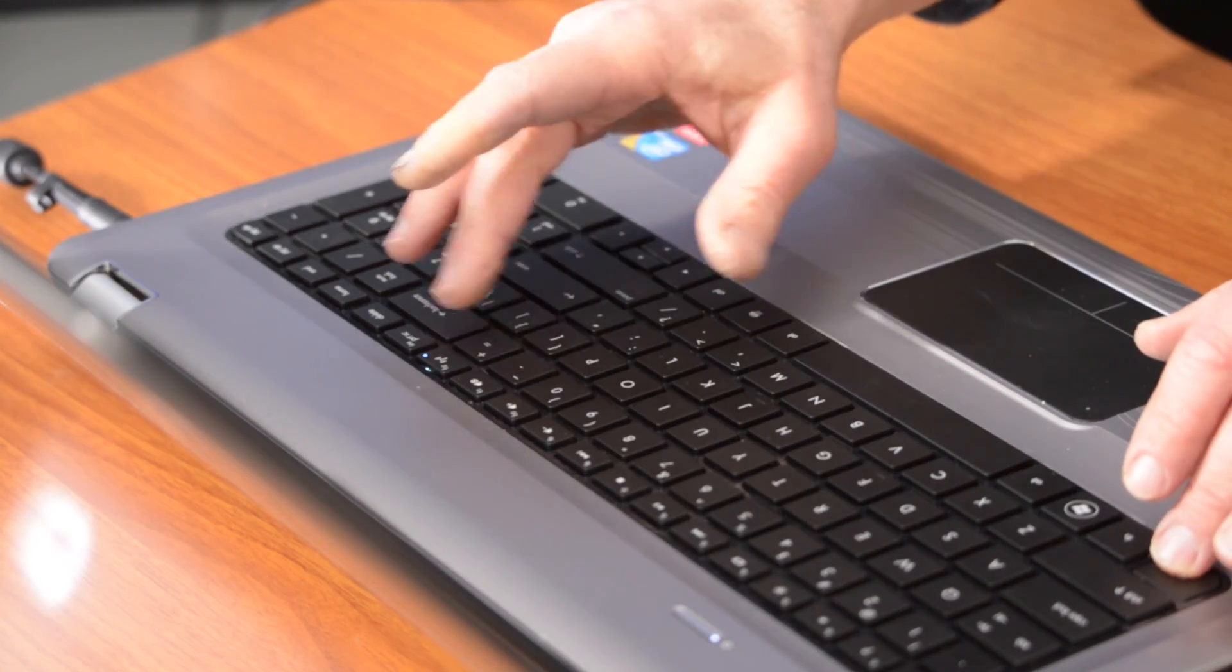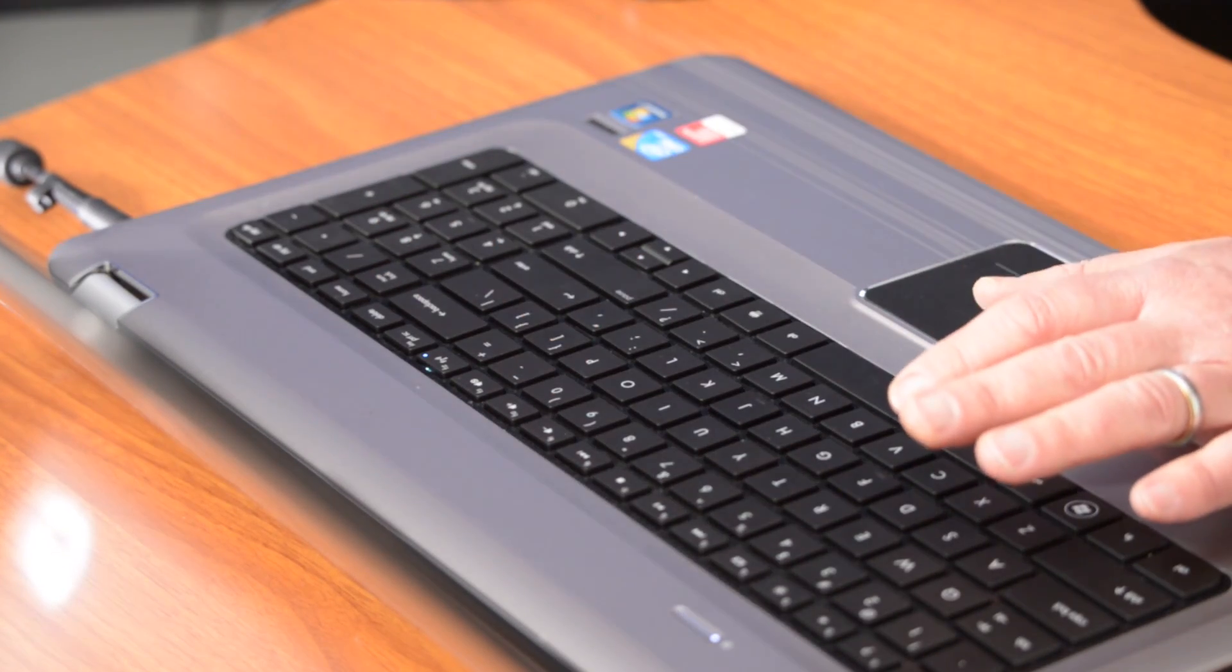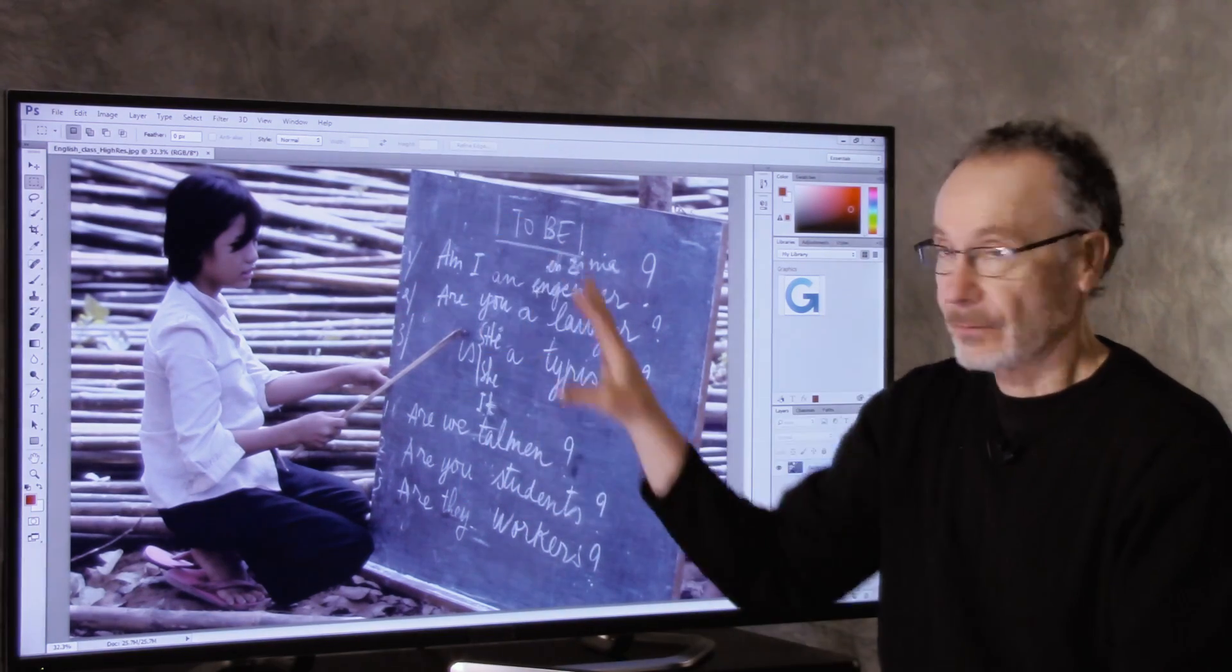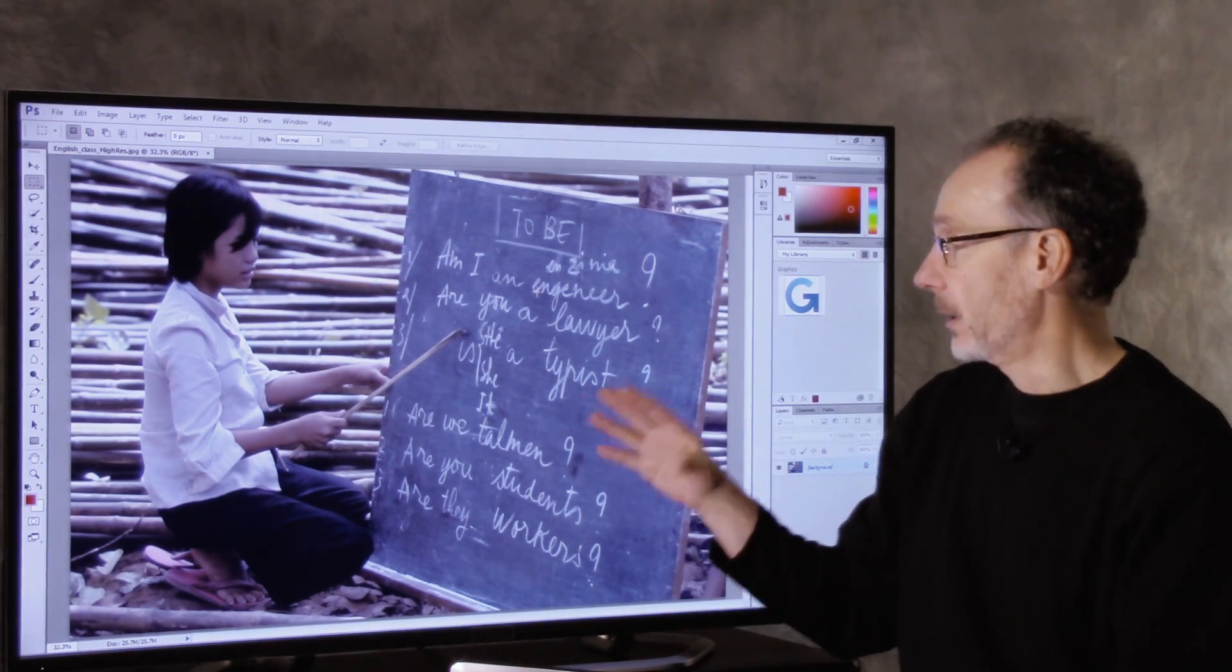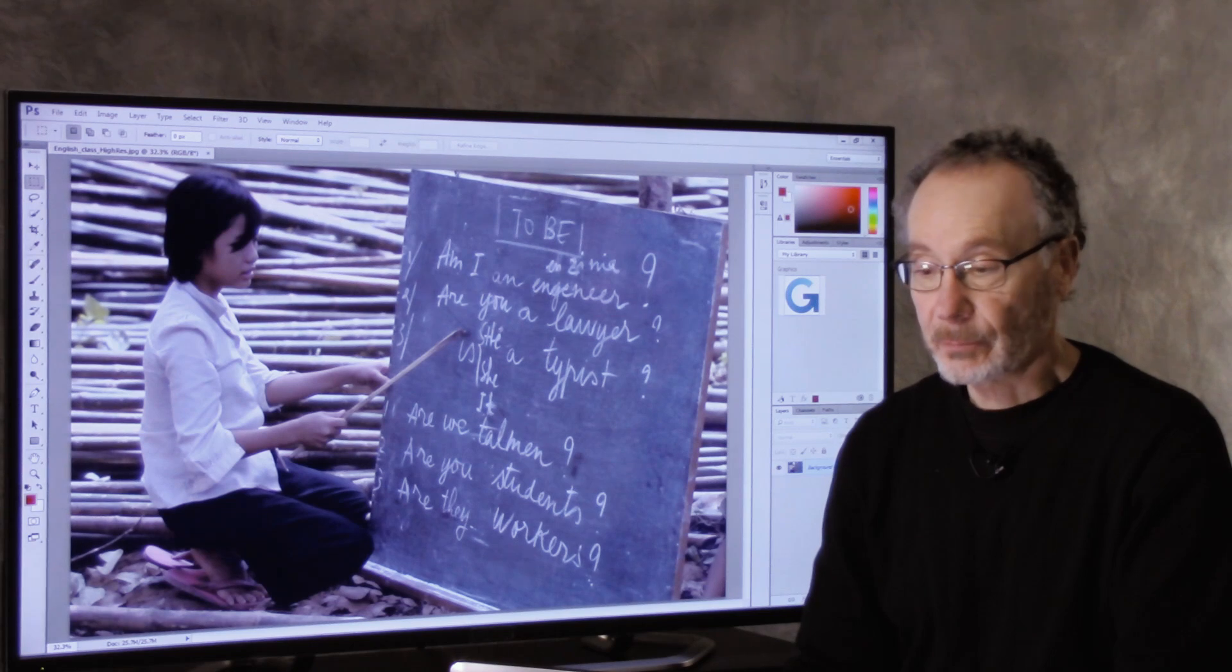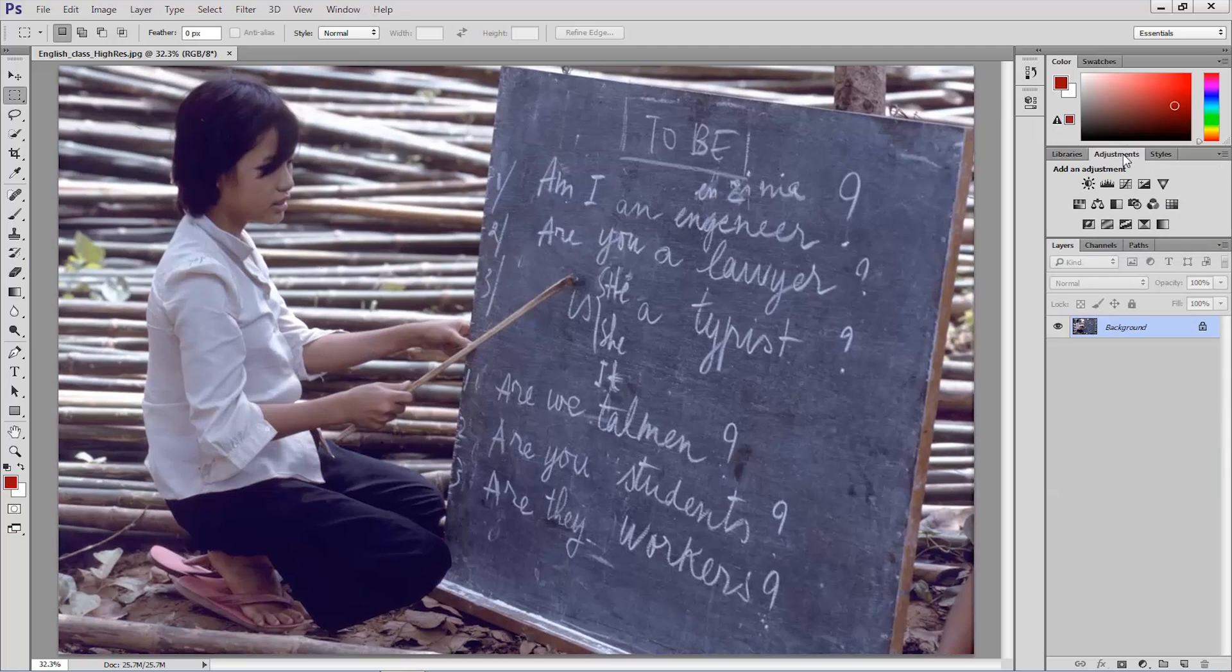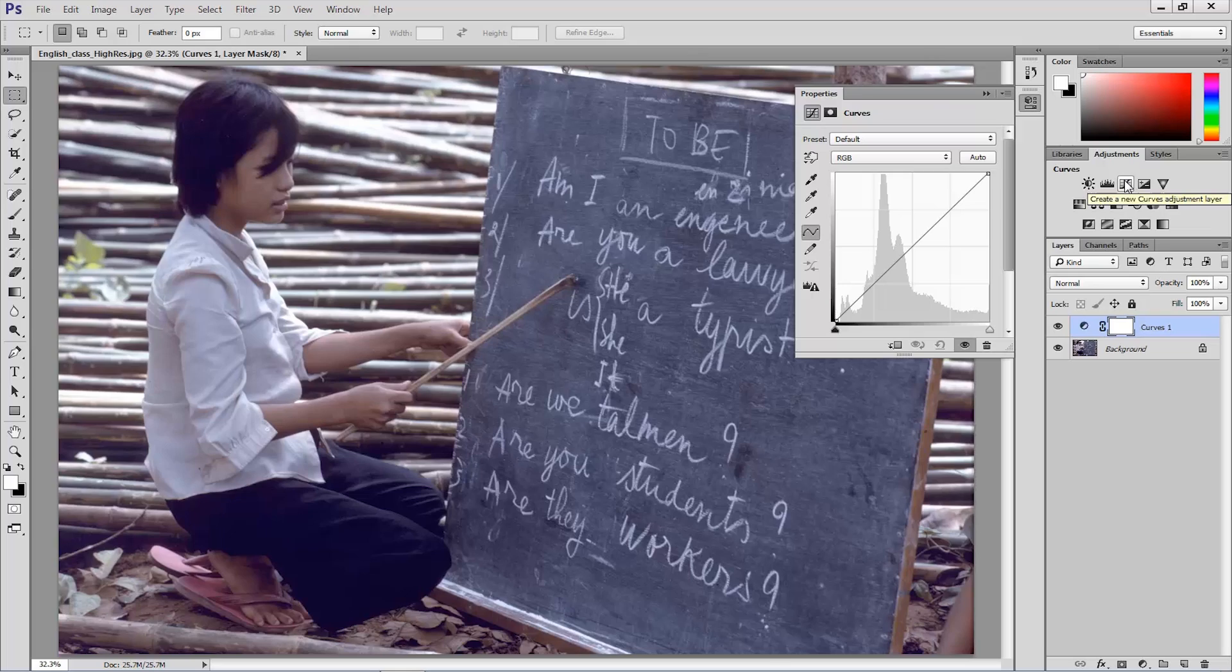First, I'm going to press command or control zero to resize to fit screen. That just resizes our image to fit on the screen. And I'm going to go to the adjustments panel. So we'll go adjustments and then click on the curves adjustment. That adds a curves adjustment layer.